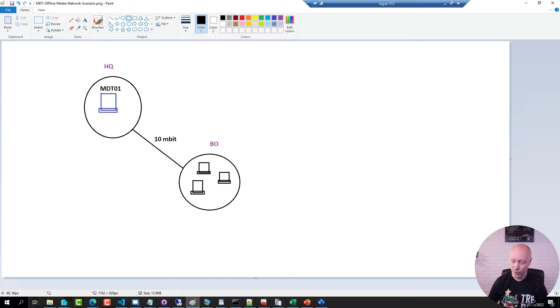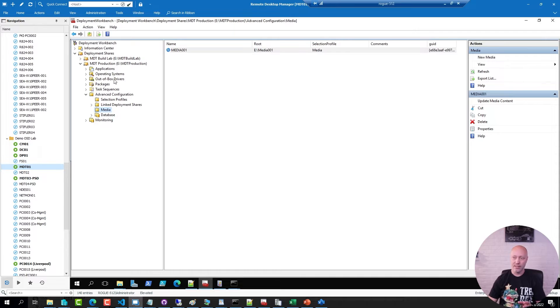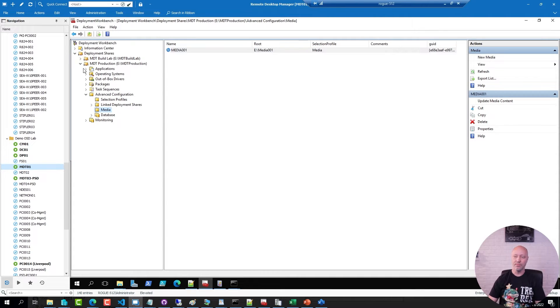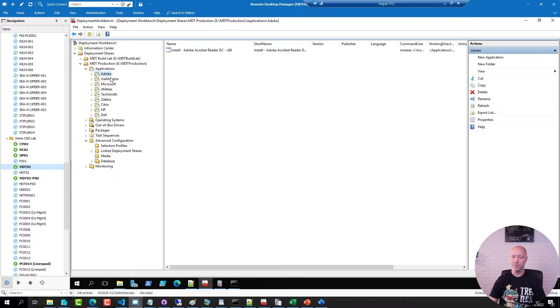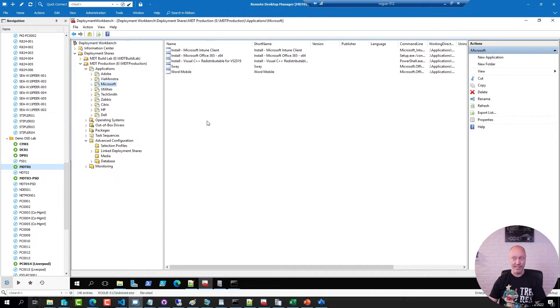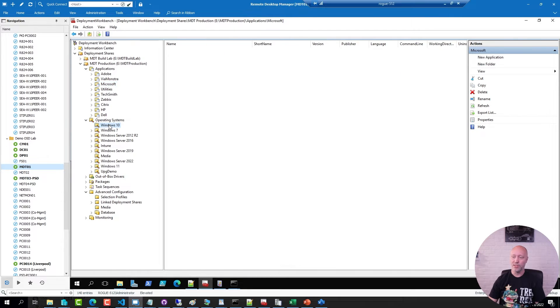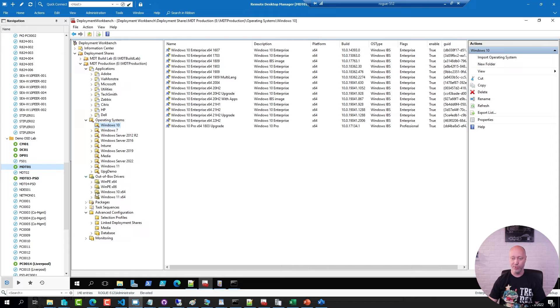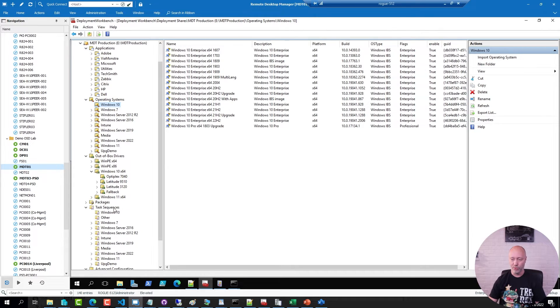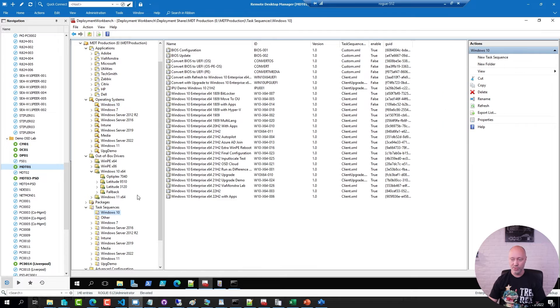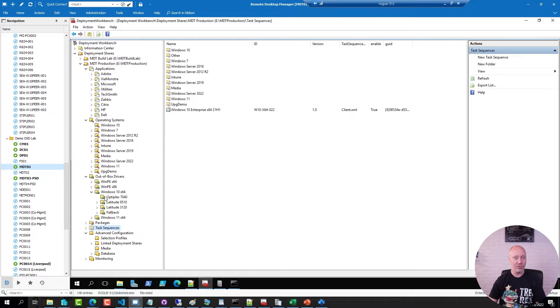If I go over to one of my MDT servers, this is a production deployment share. I have a few applications: Adobe, Office - I still call it Office, it's Microsoft apps these days or 365 apps. I have a bunch of images in this environment that I've added, a bunch of drivers for different hardware. I have a good few number of task sequences that I'm using, but I want to create the media so I can do a deployment pretty much offline.